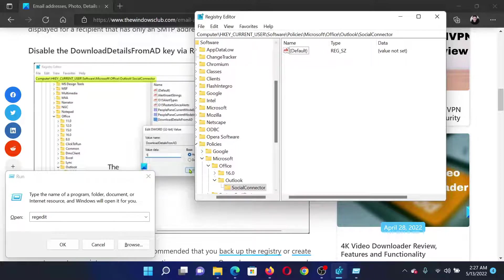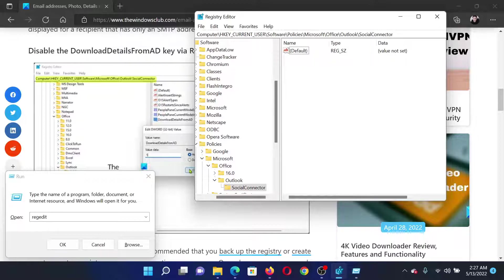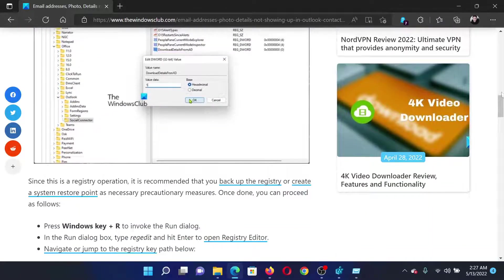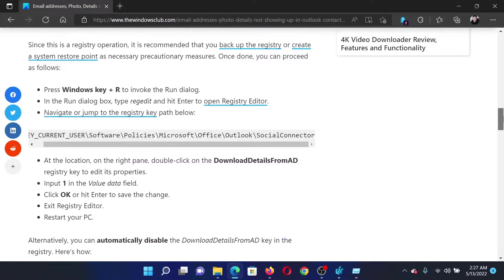In the Registry Editor window, go to HKEY_CURRENT_USER\Software\Policies\Microsoft\Office\Outlook\Social Connector. In the right pane, we will create a key. The name of this entry would be DownloadDetailsFromAD.